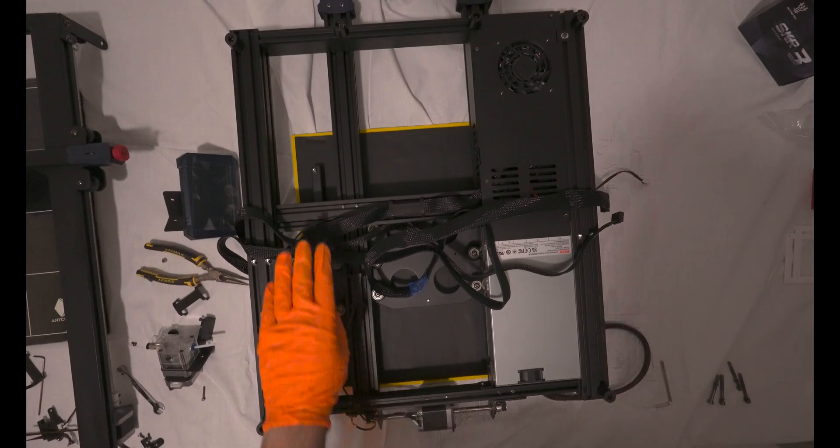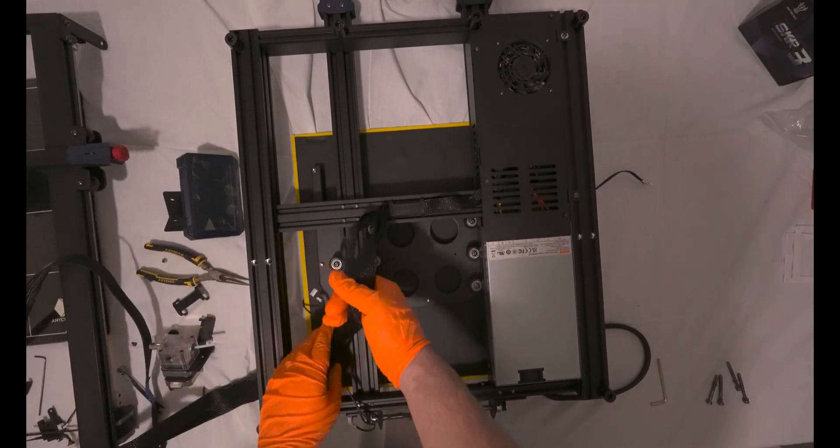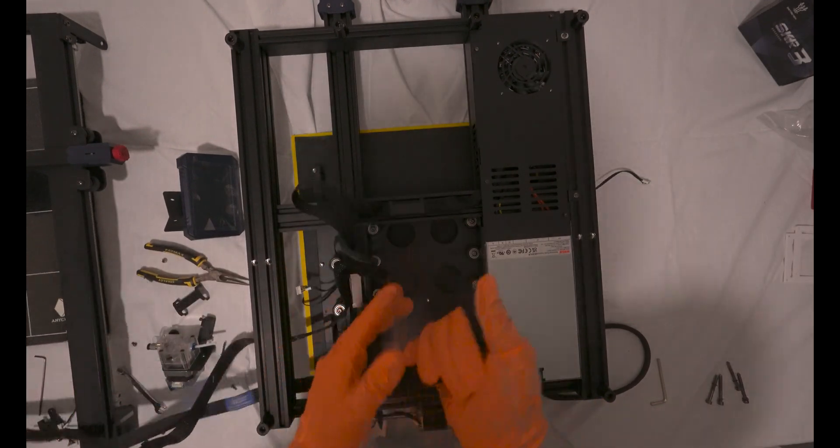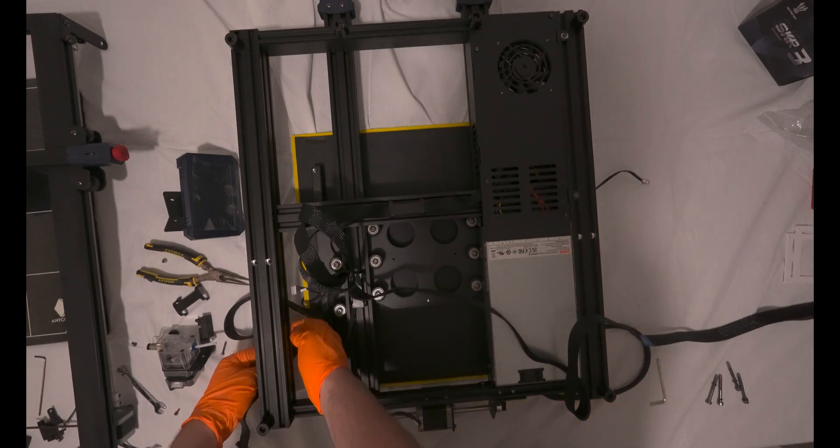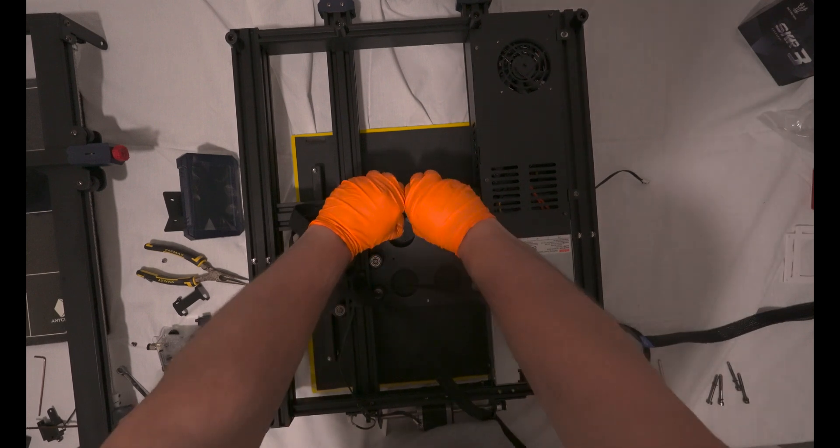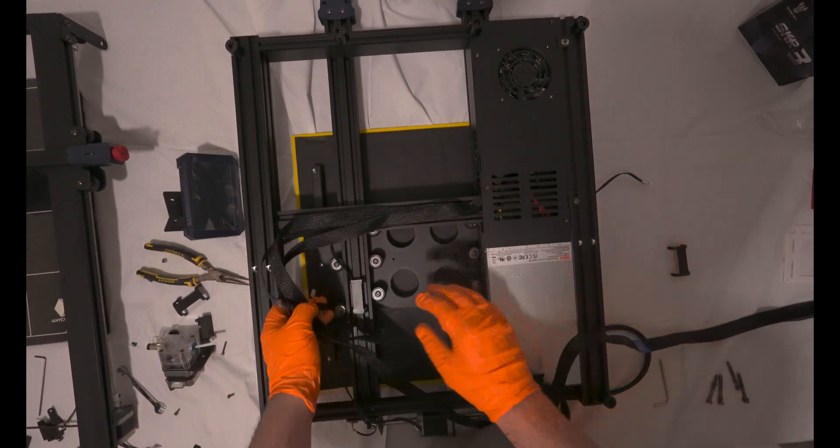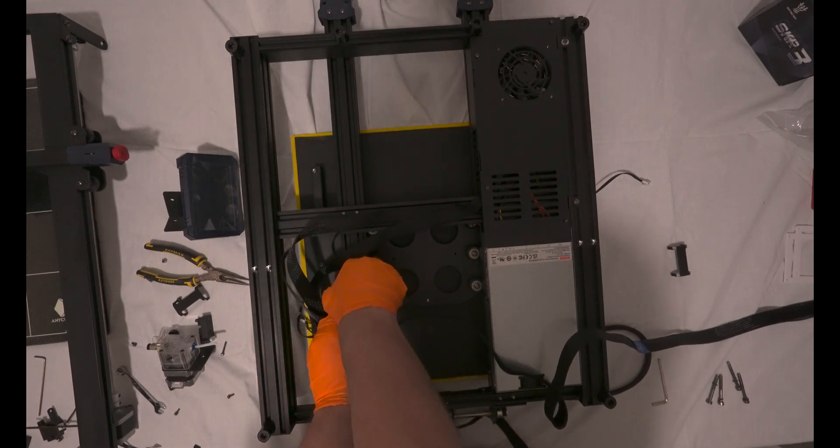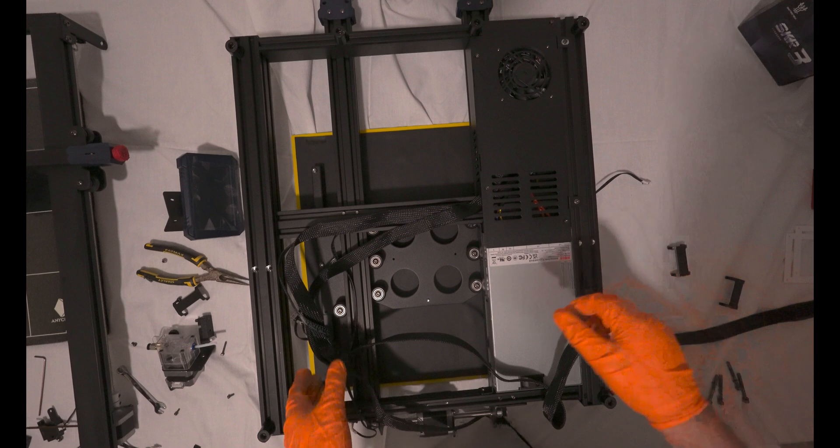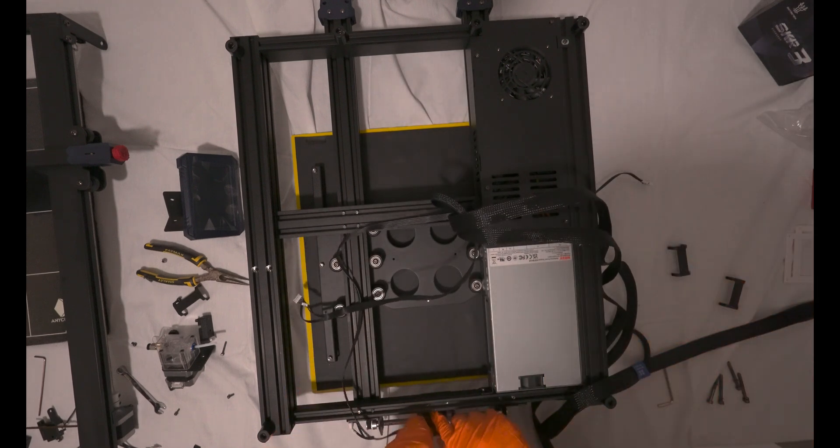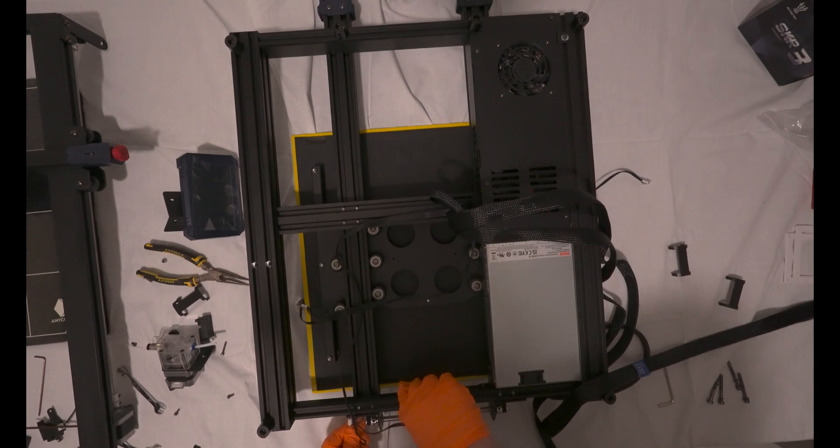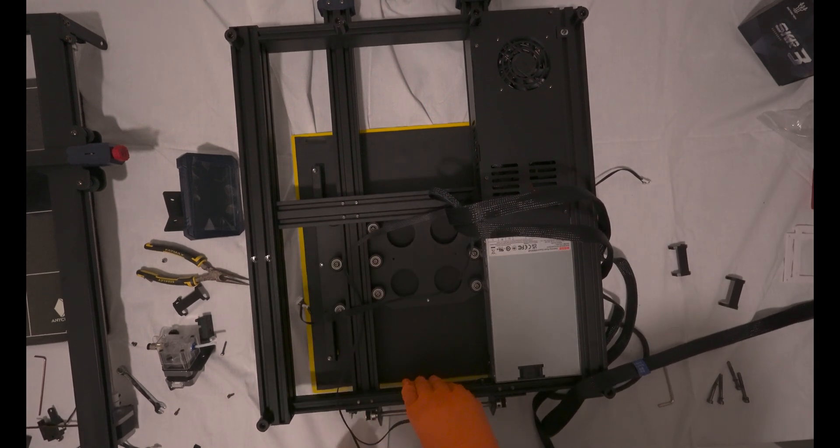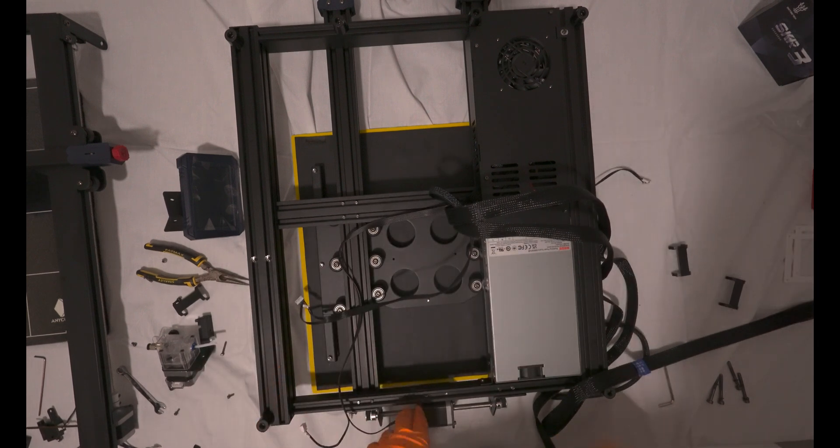After removing the Z-section from the top part of the printer, my next step is to reposition the cables. As mentioned earlier, we'll essentially be rewiring the entire setup, so there's no need to retain the existing cables. While you could potentially salvage them and create new JST connections, it's worth noting that these printers use unique connectors that aren't commonly found in standard printers. Personally, I've chosen to replace the wires entirely, as they are quite thin, and I prefer to have more robust connections that I can trust.